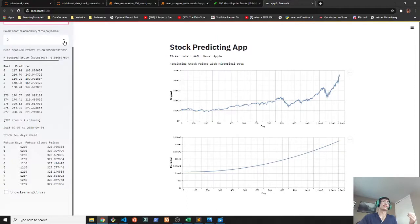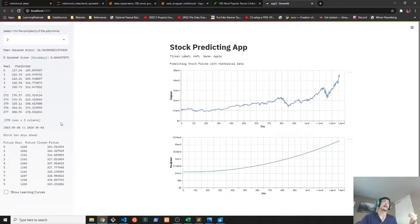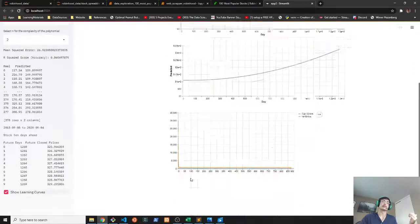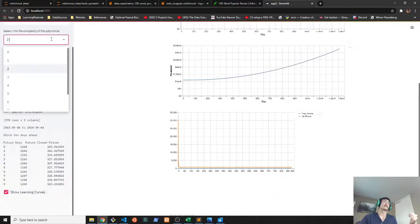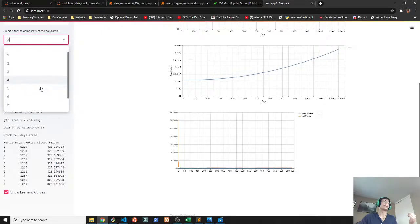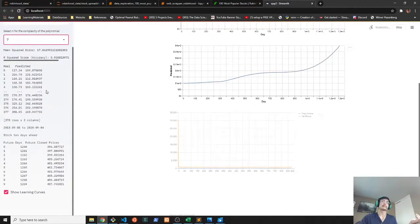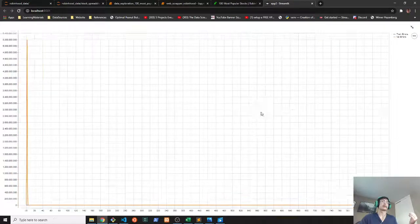So I figure the best way to accommodate that is to use this graph here to show the learning curves. So if we turn it up to a high polynomial like 7, we're going to plot the errors here.